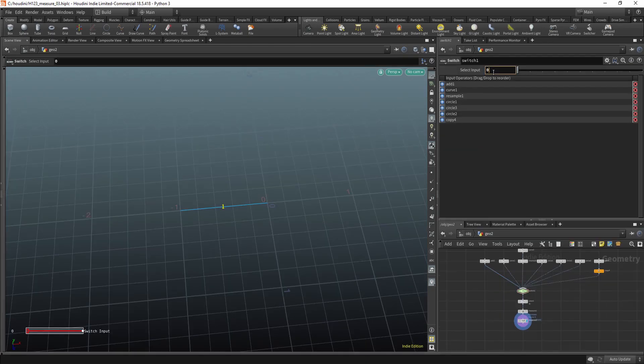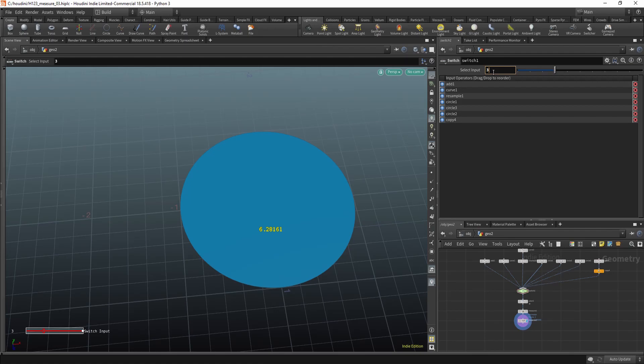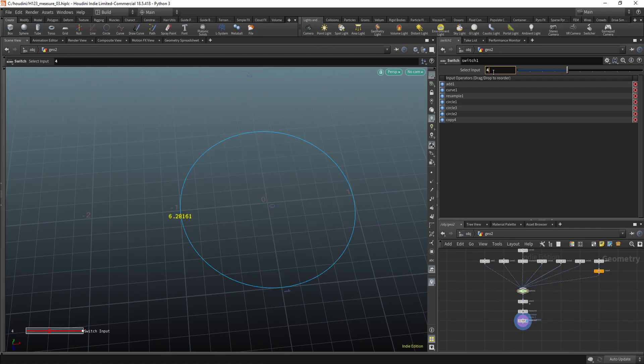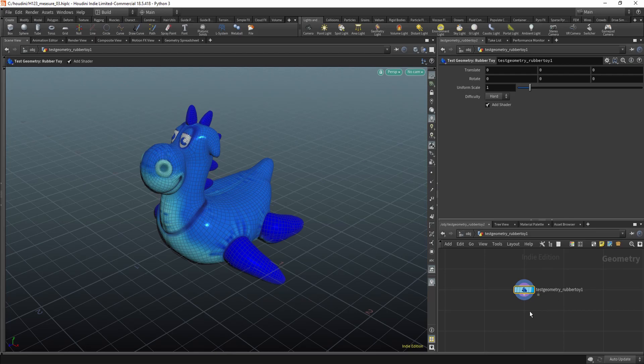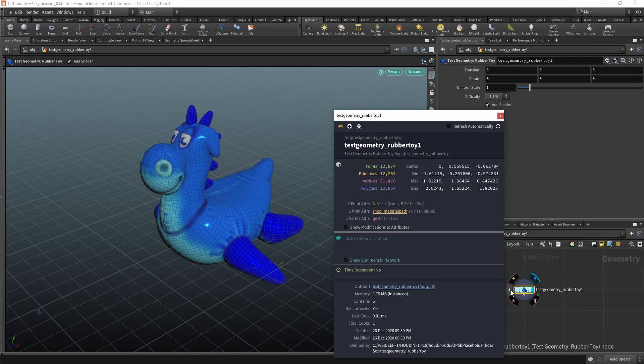This will work on various types of geometry. Lines, polylines, curves, circles, whatever you need. One quick tip. If you just want to know the bounding box dimensions, you can hover over your node, press this eye icon, and here you see the bounding box dimensions.